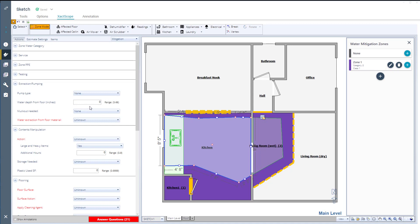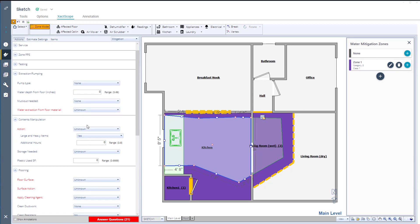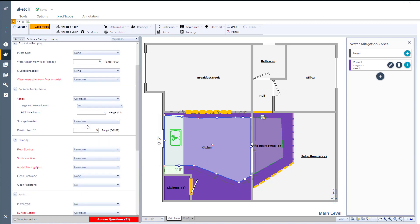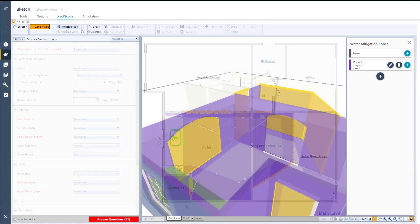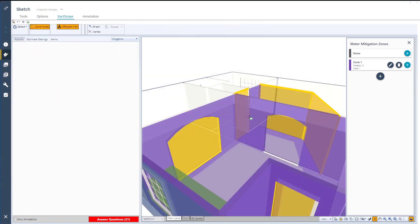After an affected area has been selected, the action questions change allowing you to decide how damage for individual items will be handled. You can also add affected areas to walls in 3D view.